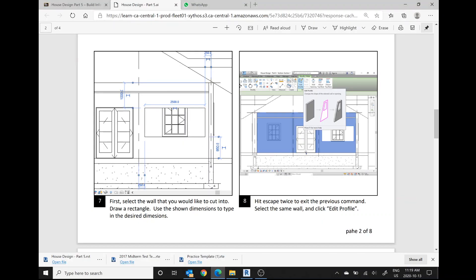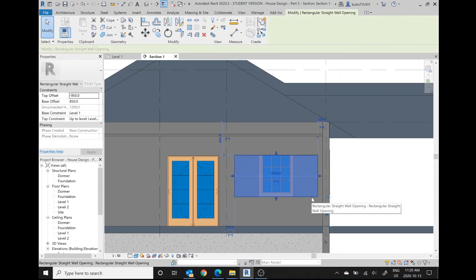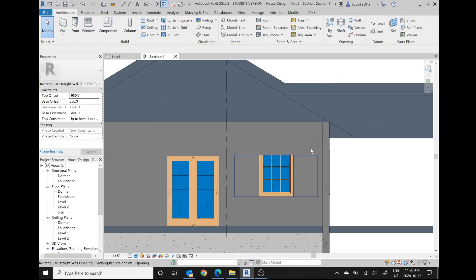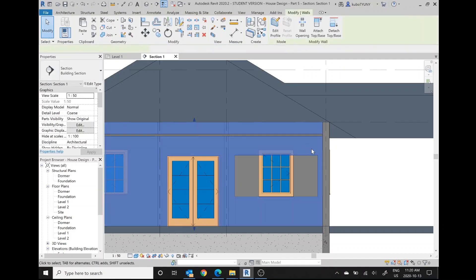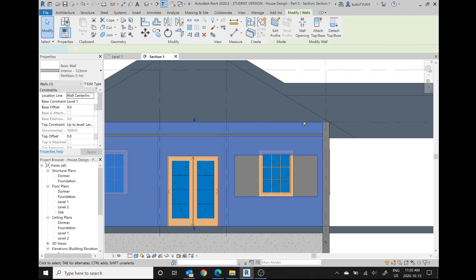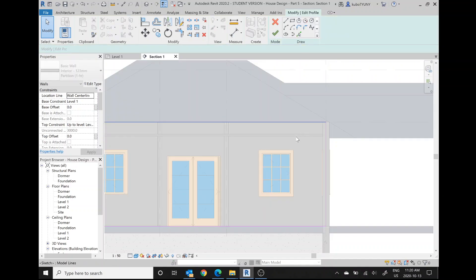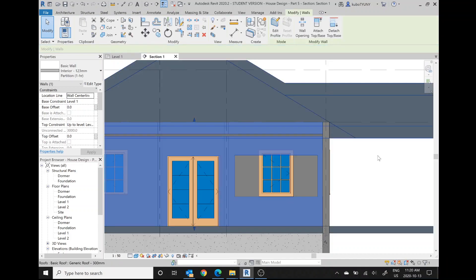Hit escape twice to exit the previous command. Select the same wall. Click edit profile. So we're going to click this. Oops. We're going to click the wall. And we can either double-click the wall. I believe that will allow us to edit the profile. Yes. Or we select the wall and hit edit profile.